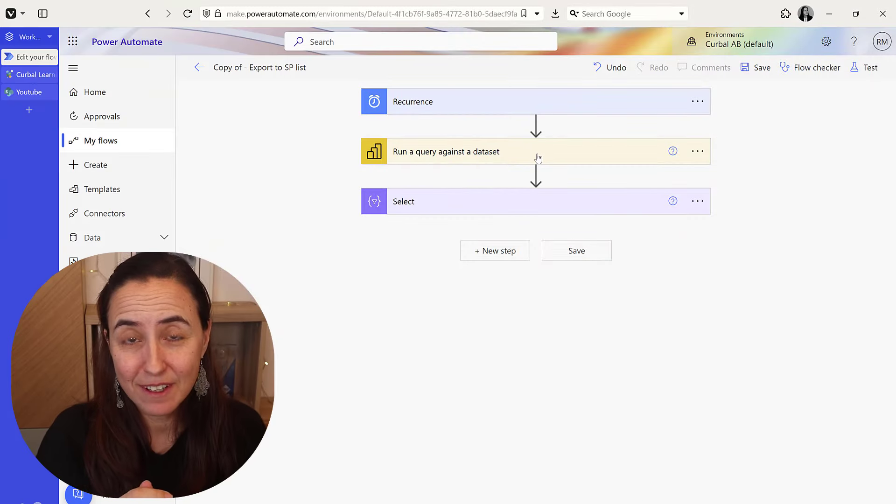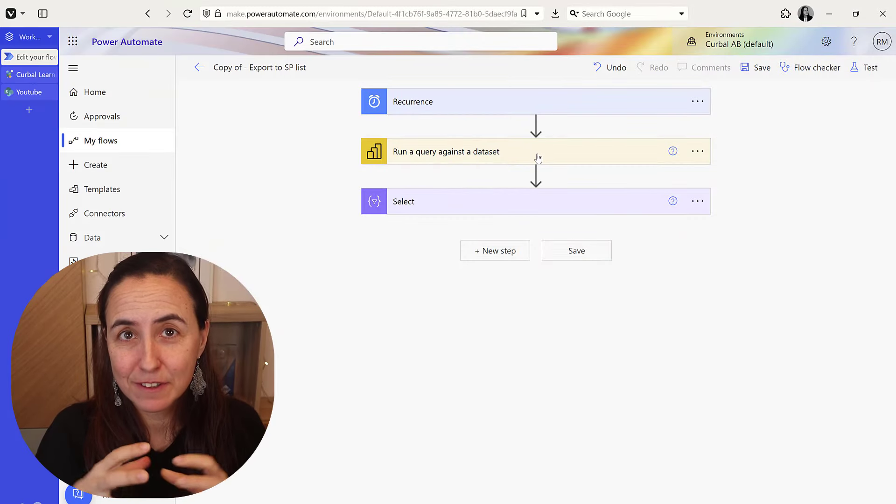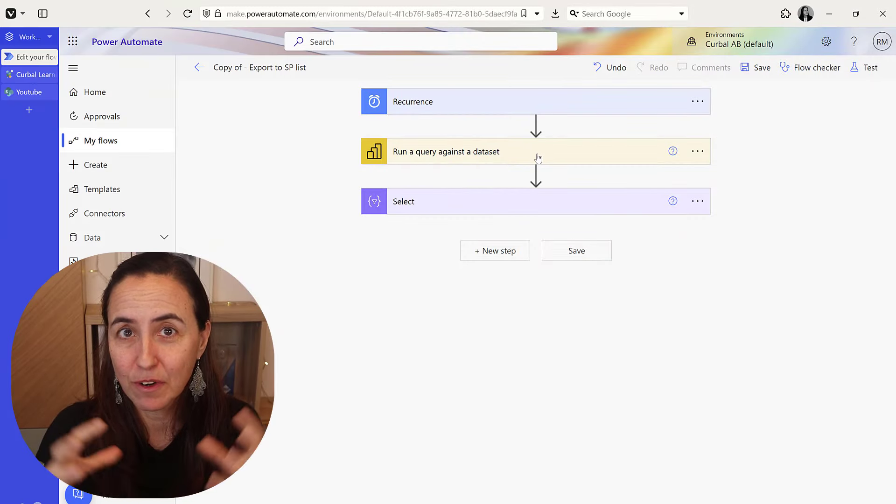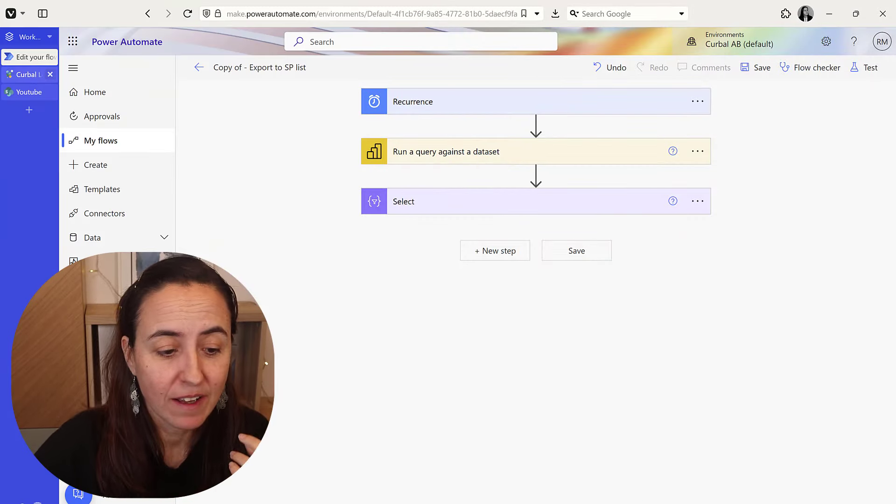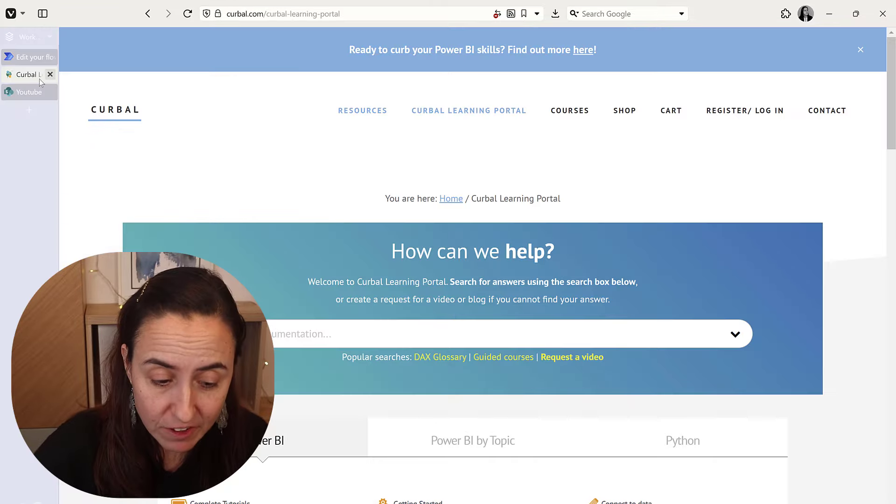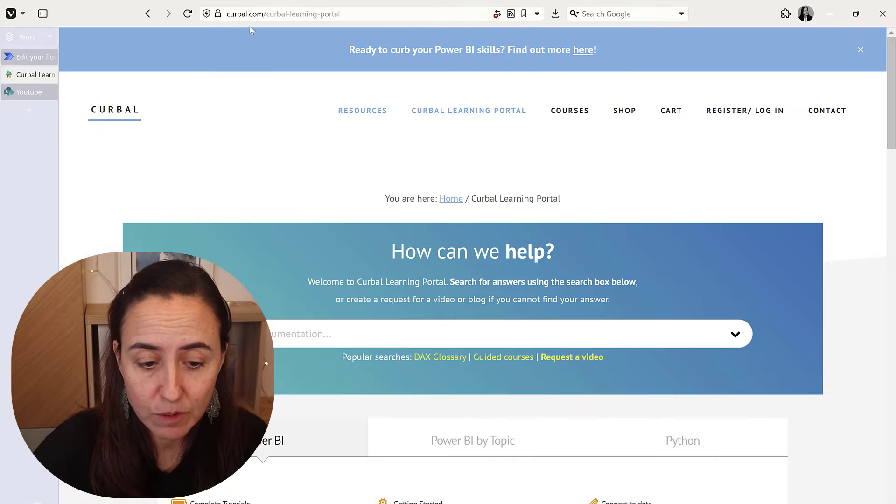So how do we do it? I've already created the export from Power BI. I have a ton of videos on it.